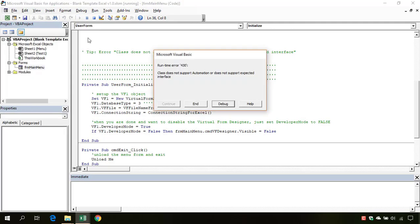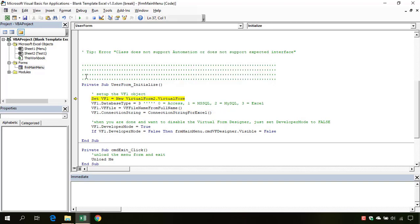And we get this error: 'class does not support automation or does not support expected interface.' When we click on debug, it has shown us the line which triggers this error. This is it concerning the options that we previously changed.